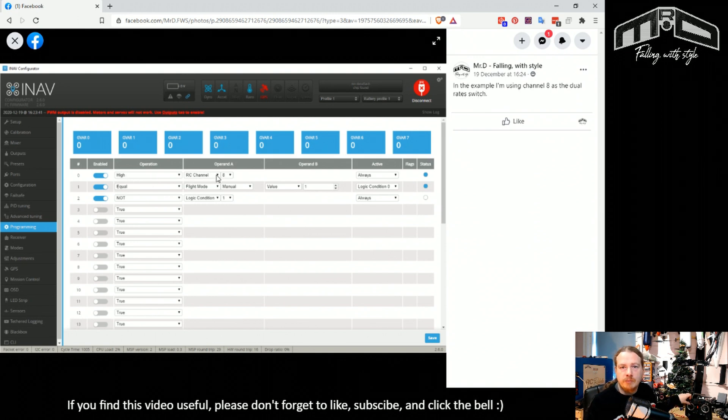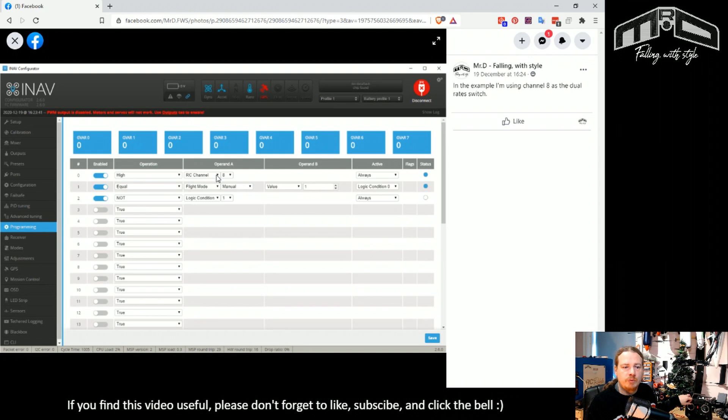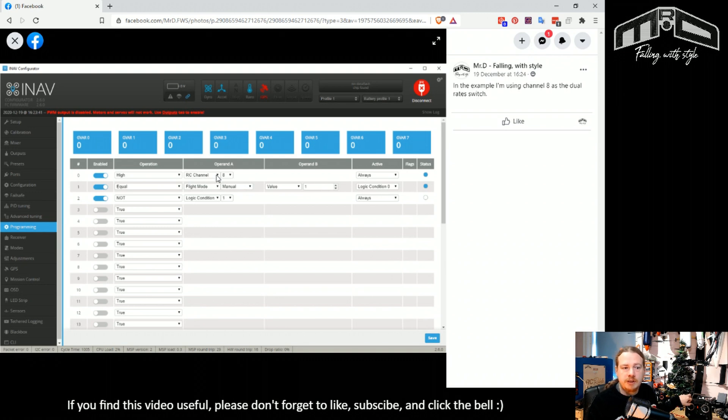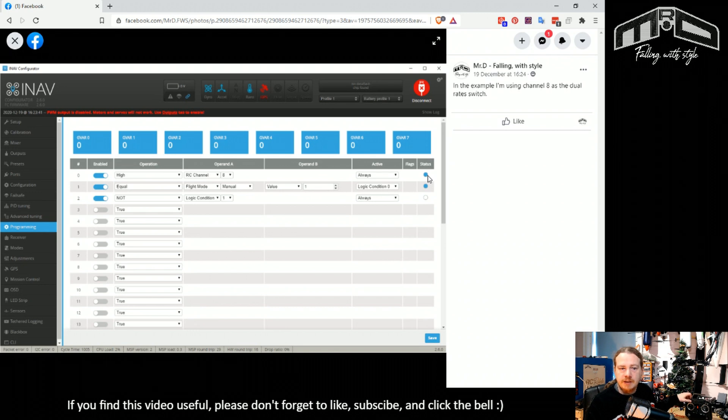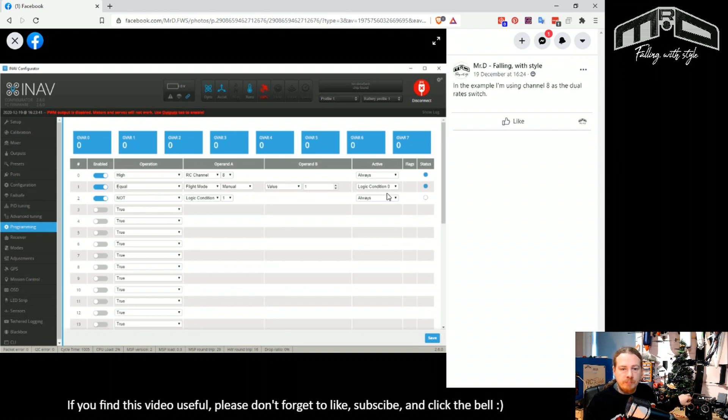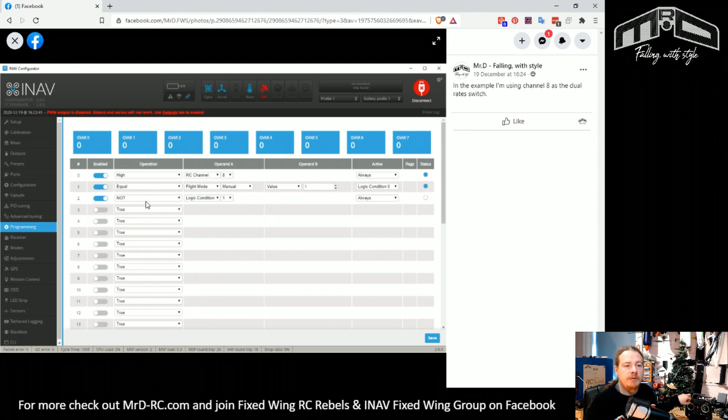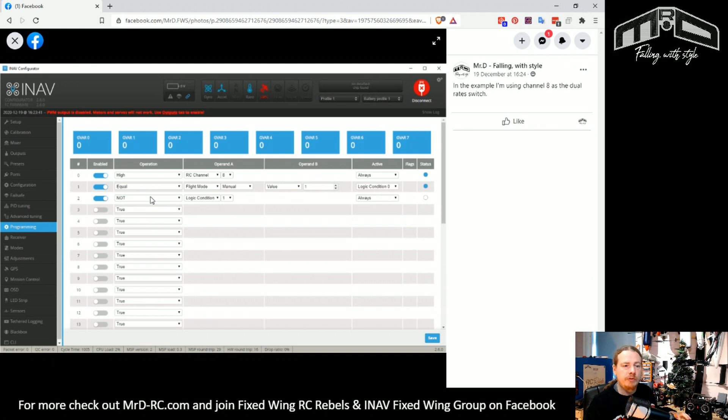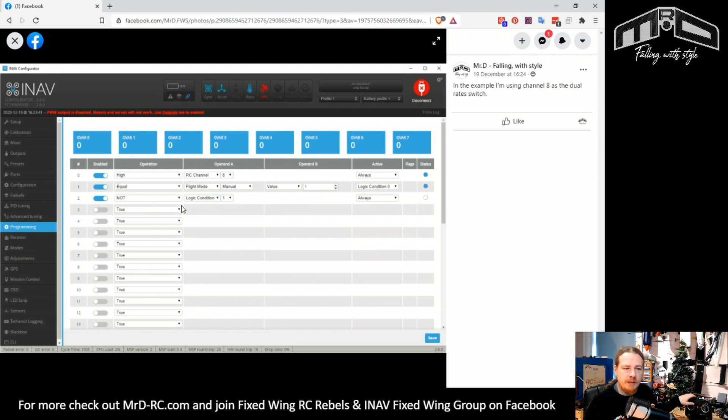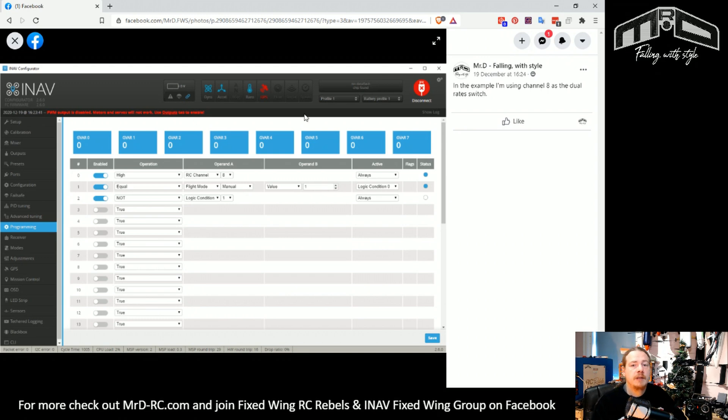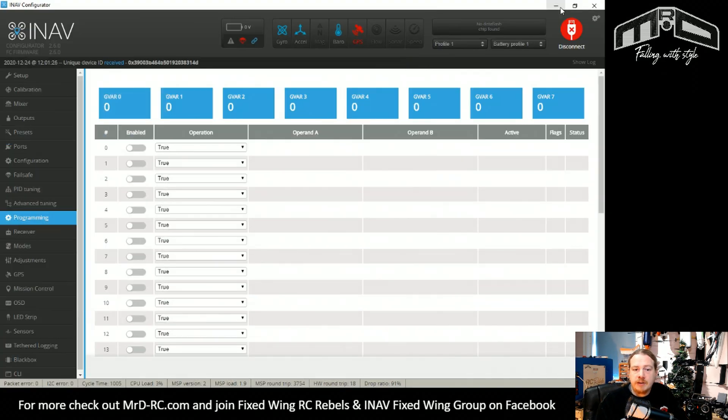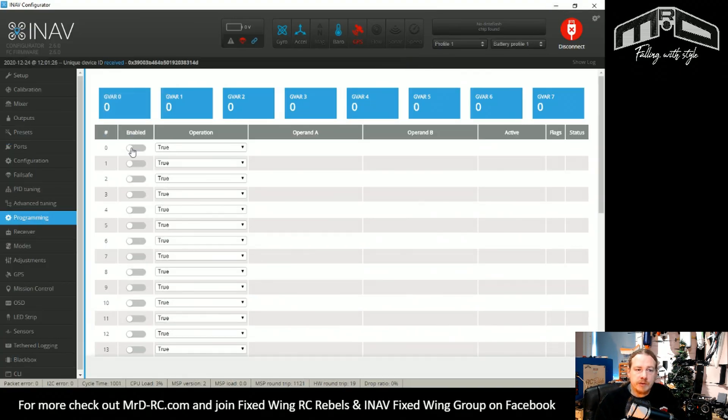It's really simple. All we need to do is have a switching parameter. In this case I said the switch is on RC channel 8, and when it's in the high position it will activate this. Then what we also need is another check to see if we're in manual. If it is, then we can activate the mix. Then we need a NOT statement so that when we're not in that rate mode, it should be using the standard rates.